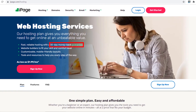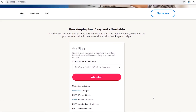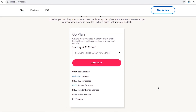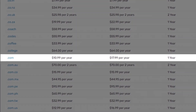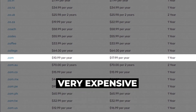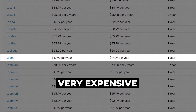iPage has a 30-day money-back guarantee, so I'm not saying iPage is the right hosting provider for you yet — we still need to test them out on speed and performance. But for your first 30 days you may as well buy for three years. For this tutorial I would choose their Go Plan to test them out. The next thing regarding pricing is iPage's domain costs, which are very expensive.